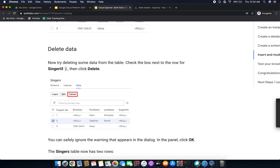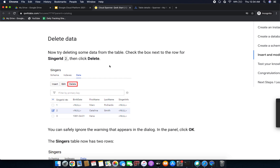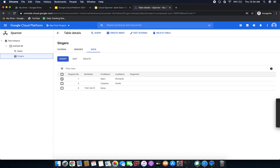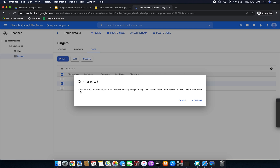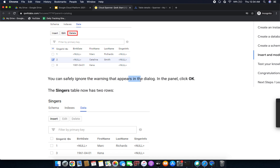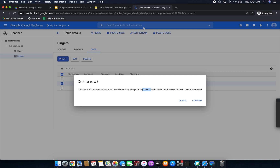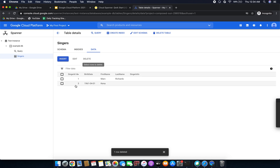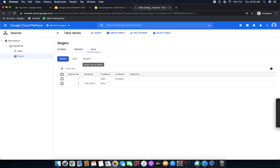Now we are going to delete some data from the table. Select the second row by checking its checkbox, then click Delete. A confirmation dialog says this action will permanently remove the selected row along with any child rows in related tables. Click Confirm. The second row has been deleted successfully — we now have only two rows remaining in the table.